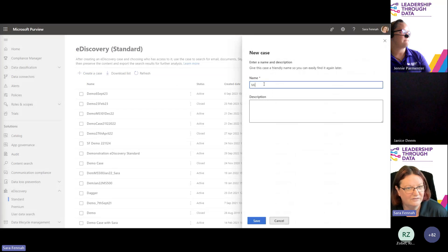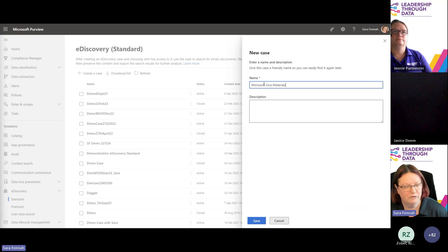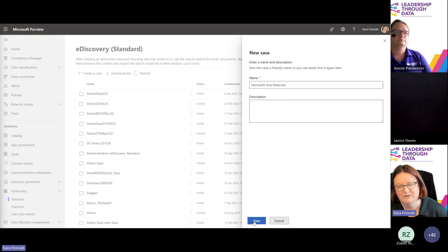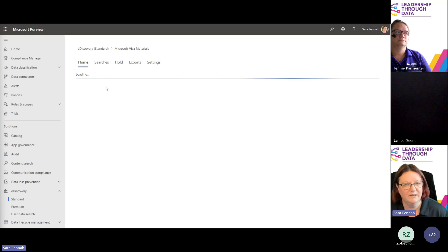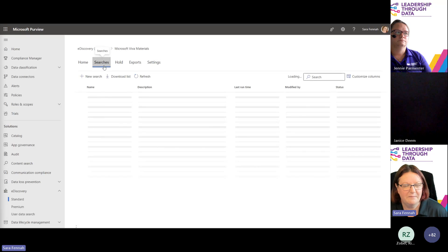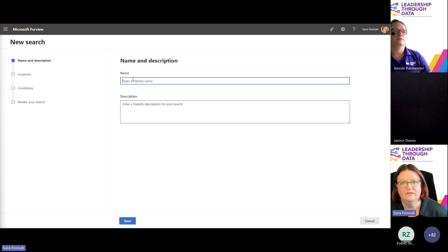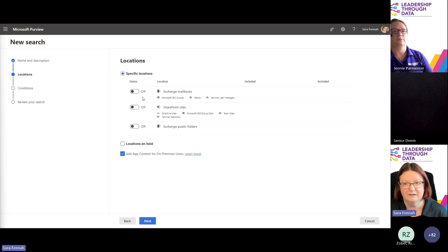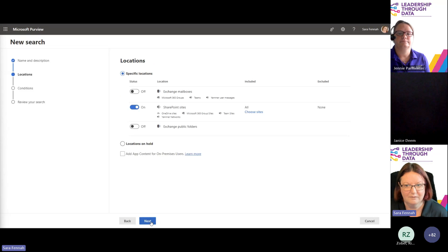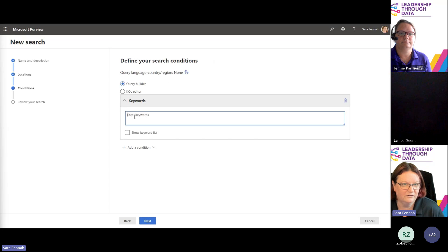We go in and create a case — not just a search. We give it a name descriptive of what we're trying to do, perhaps a proper case number, and a description. Once the case is created, we build searches inside it. Here I'm splitting searches down by file type — searching for training materials on a particular topic, but splitting by file type so I don't get too much in each result. I put in the keyword query and then use a condition for a particular file type using the file extension — in this case, PPTX.